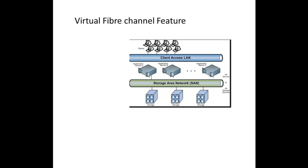Hello everyone. In this session we want to take a look at the virtual fiber channel feature in Windows Server 2012 R2.